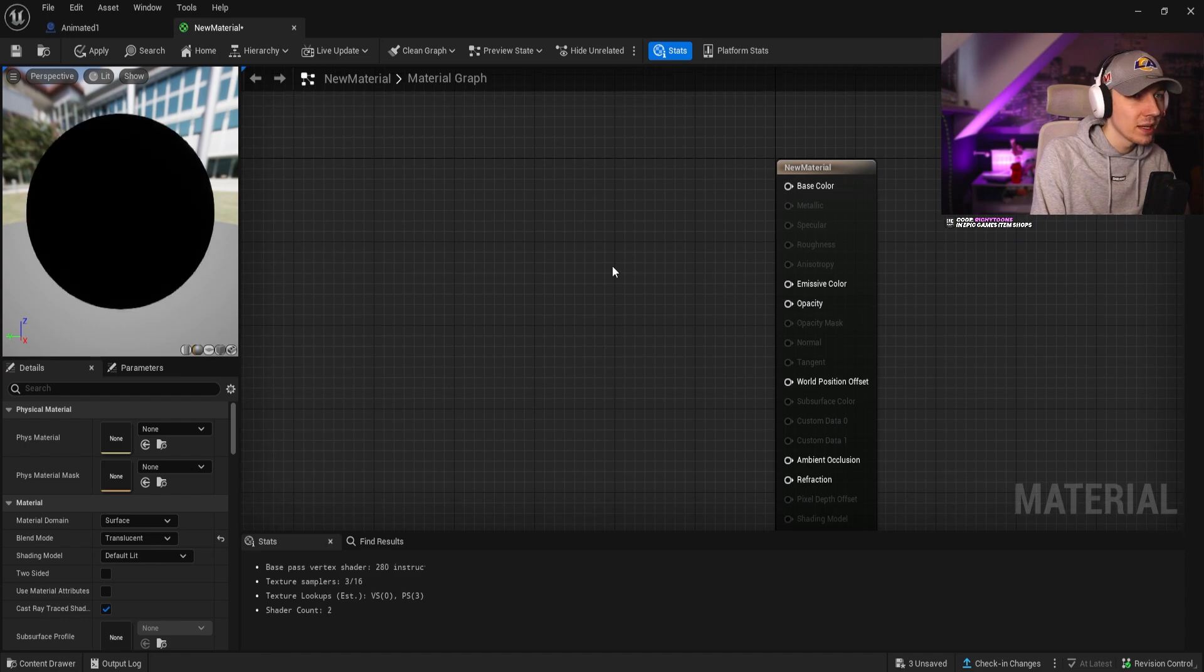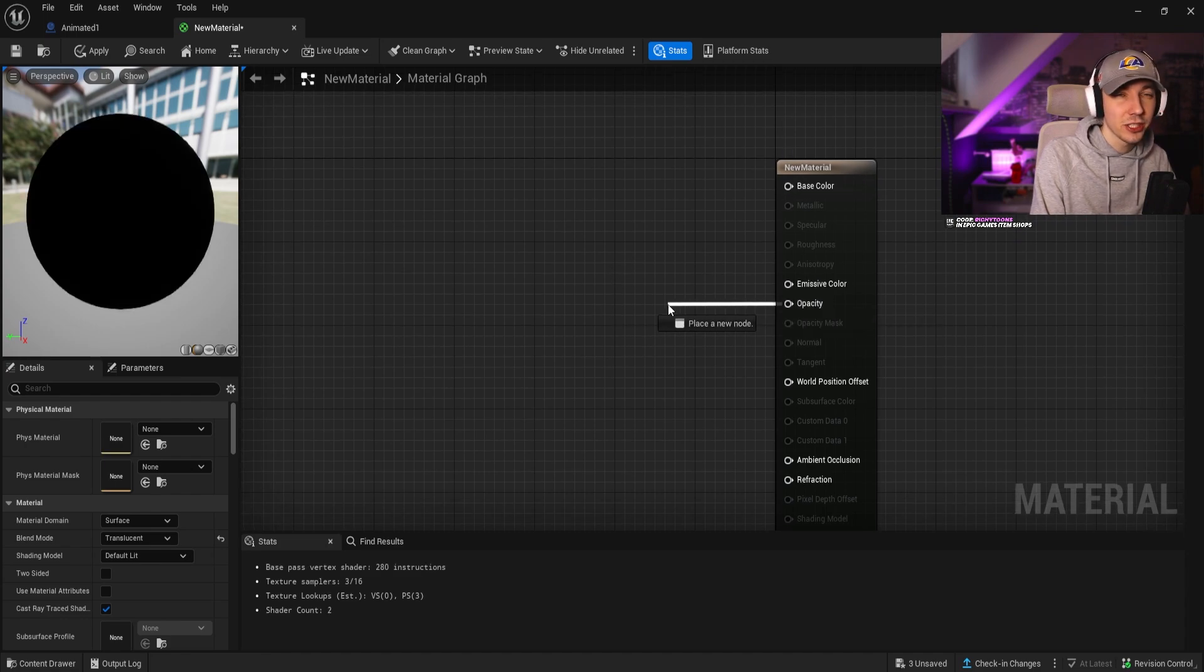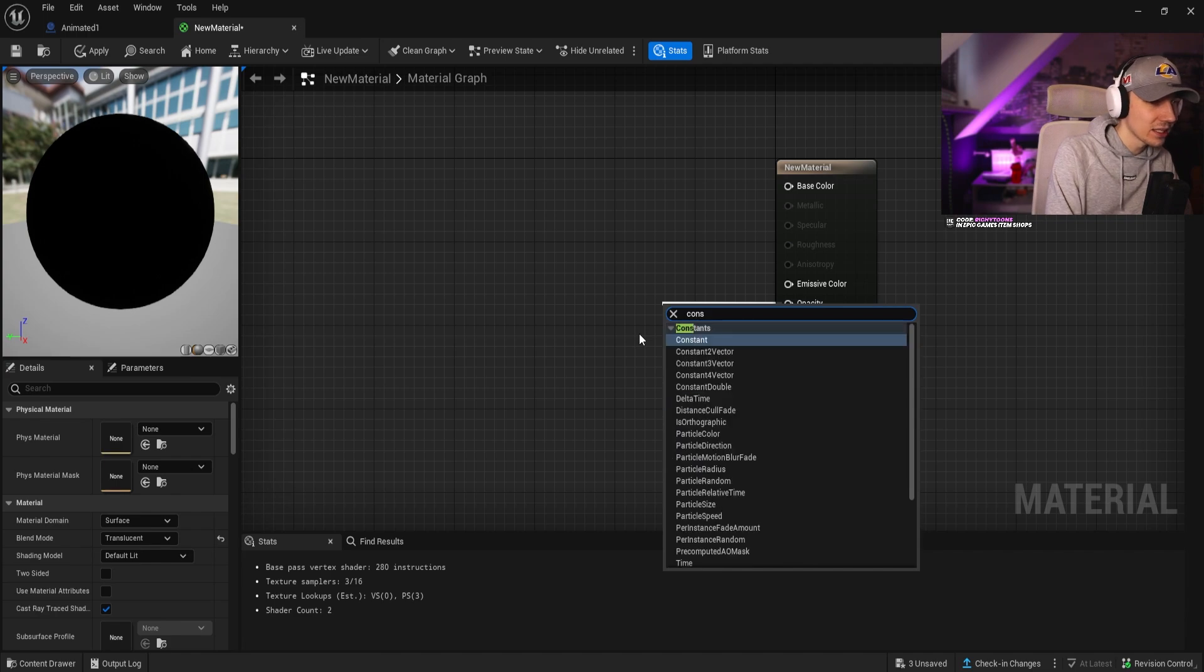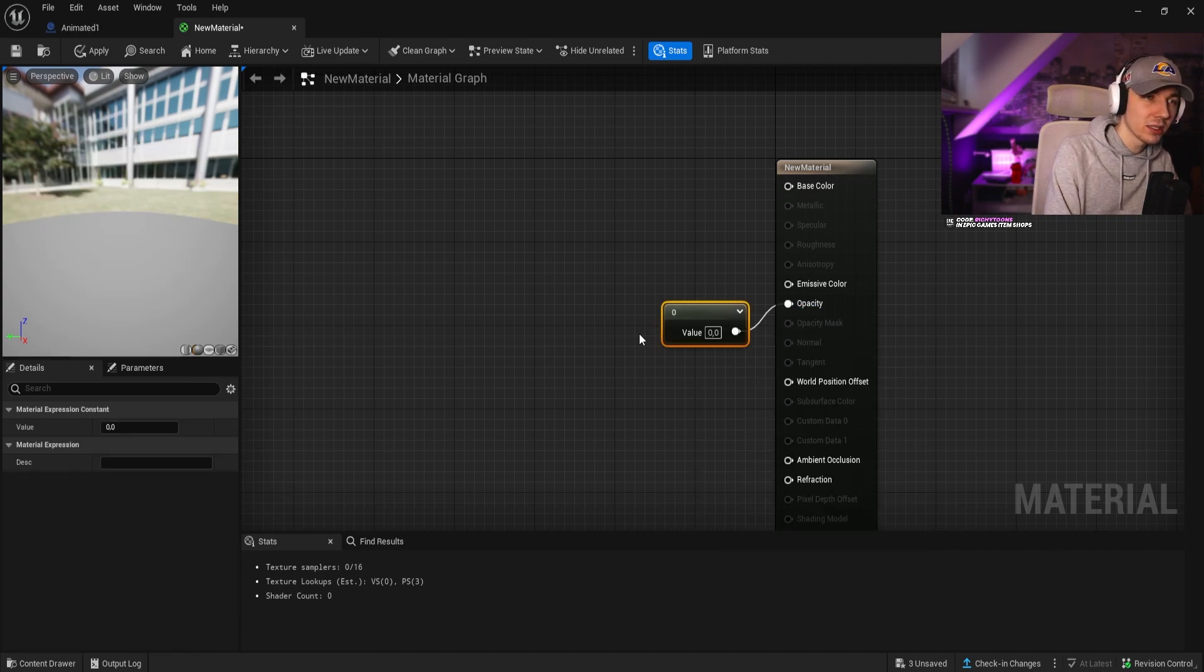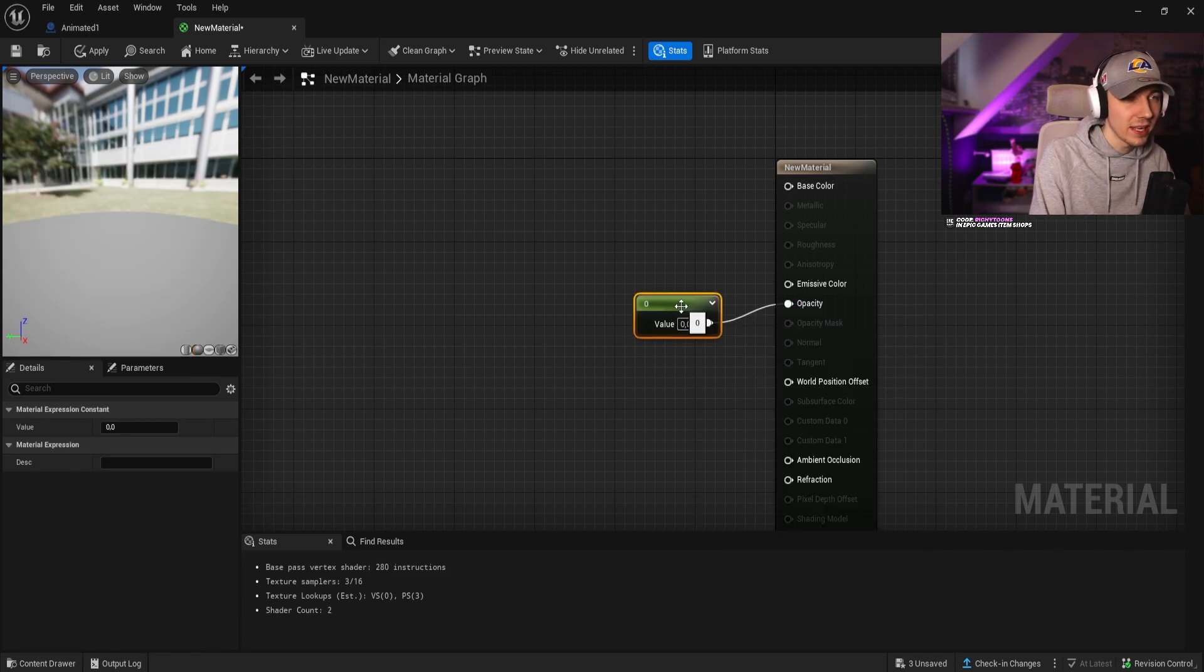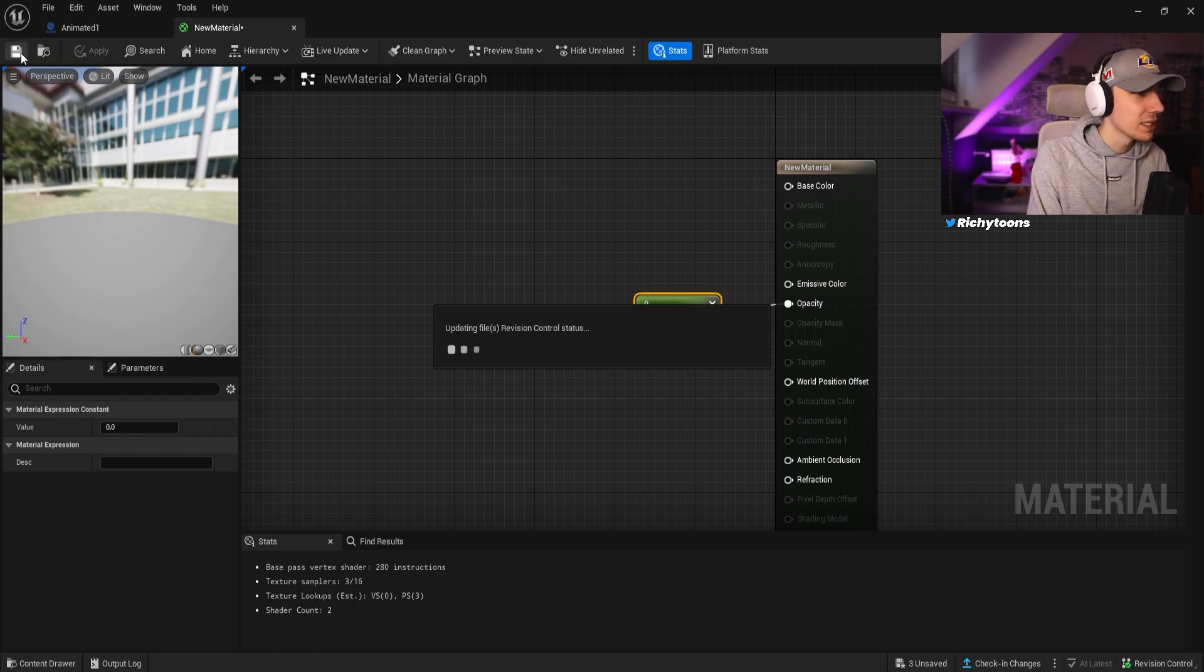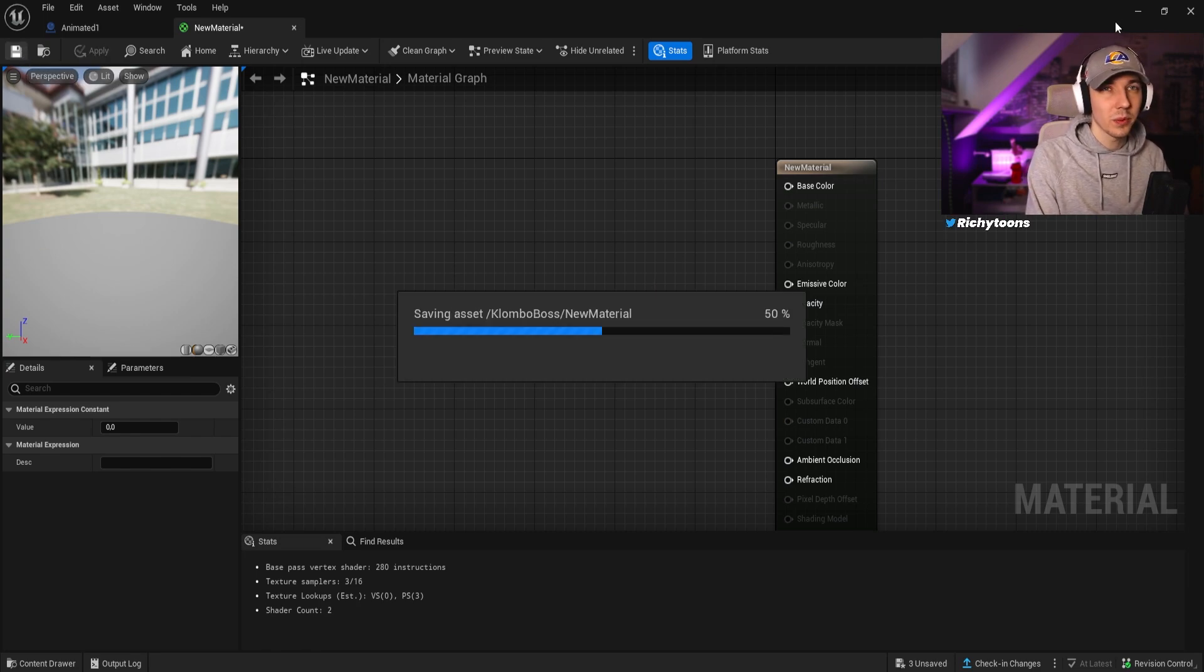In here we do not have to do a lot. Actually, the only thing you need to do really is to change the blend mode to translucent. We're going to need something that changes the opacity. We're going to click on here, drag that out, we're going to type constant which is just a value. Then this is by default to zero, which is obviously exactly what we want.